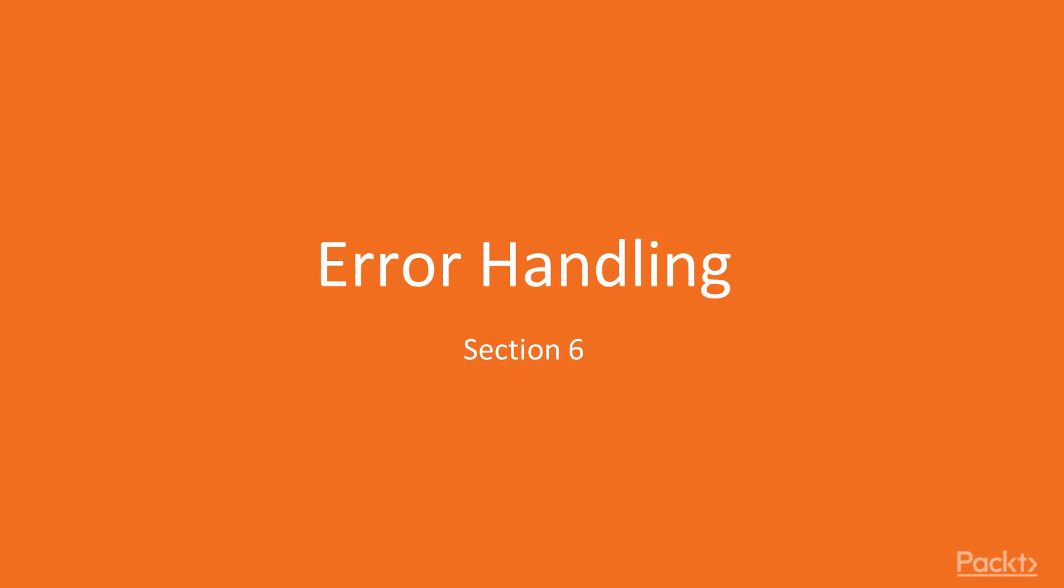Hello and welcome to the last section of this course. In this section we will study the best practices in handling errors in JavaScript.